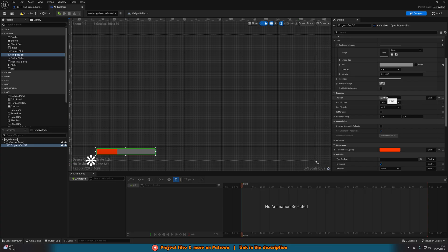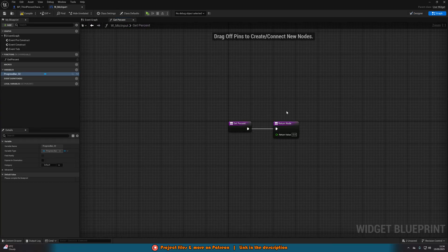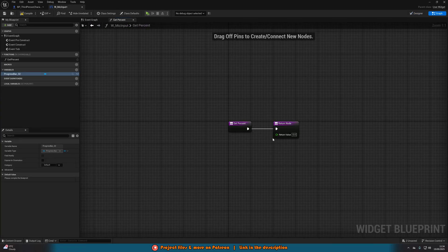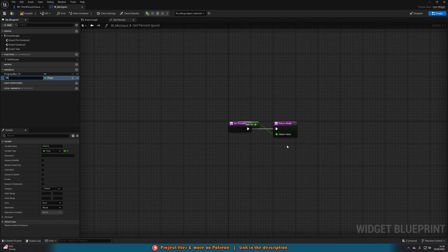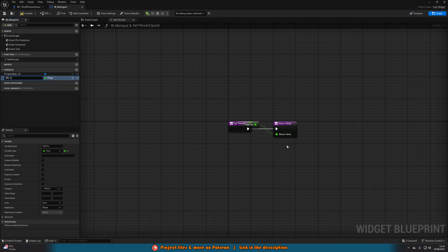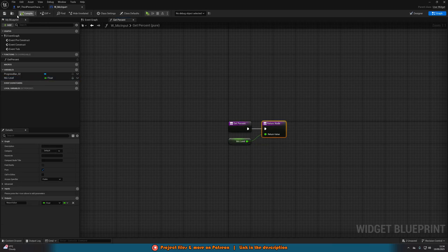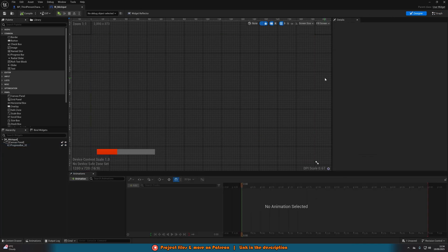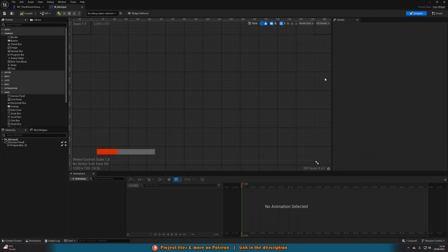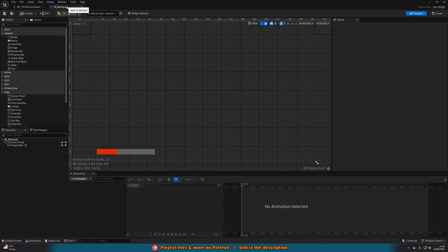Then with the percent, we want to have this automatically update to our mic input. We have this bind button. We're going to hit bind, create binding. All we're going to do is right click the time value, promote it to a variable and name this mic level or mic volume. We can compile, save and close that as that is all we need to do in this widget. We've got it visually set up and we have a variable which we can update.